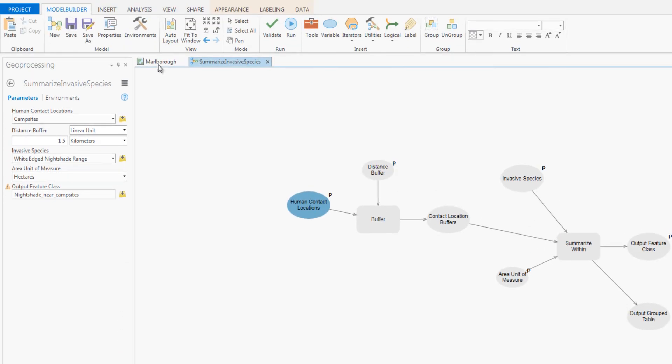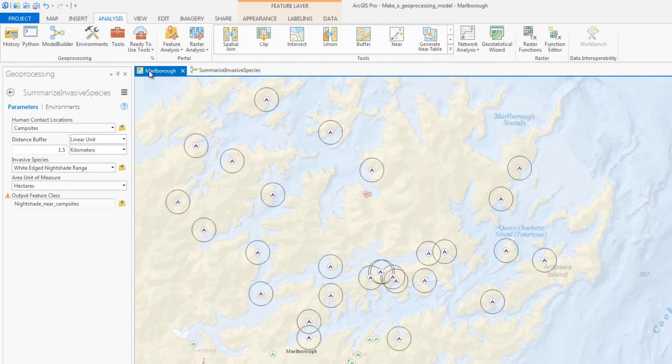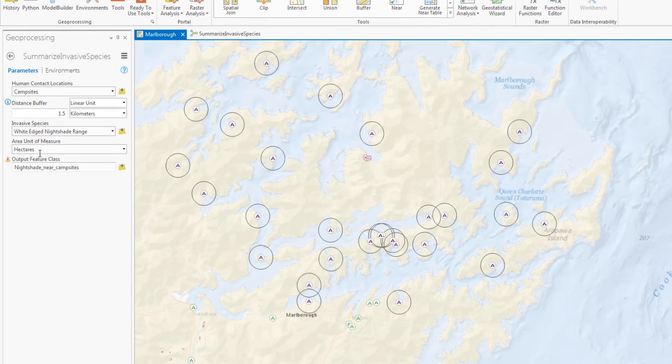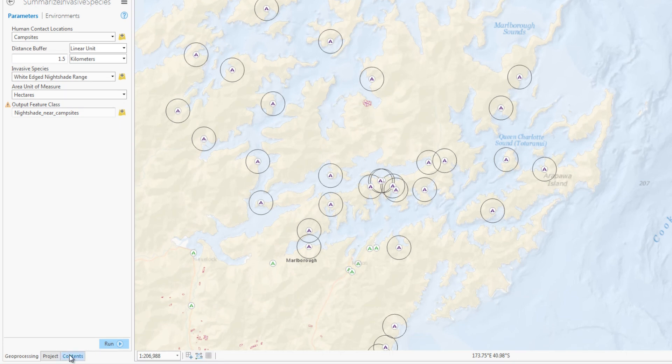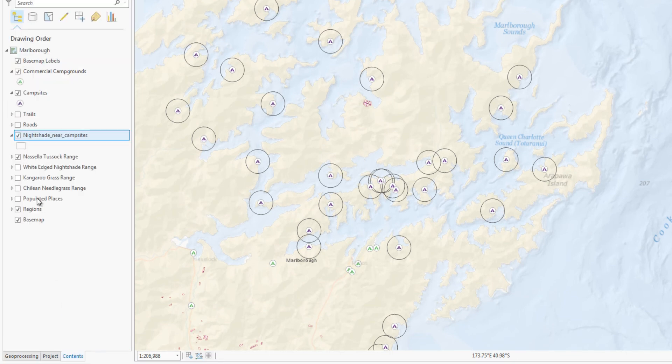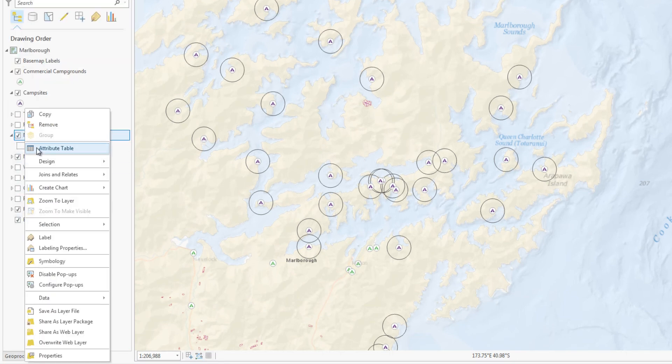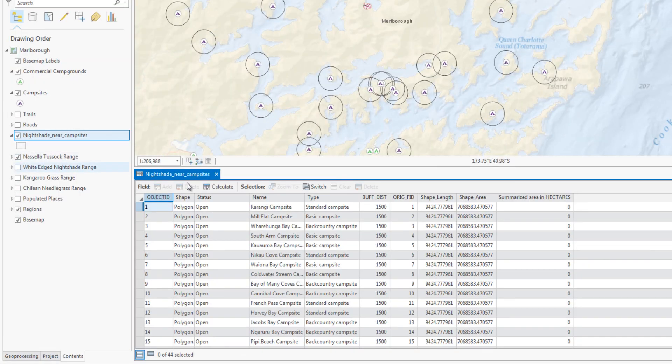On the map, you can see the buffer zones around the campgrounds. By opening the attribute table, you can see which buffers contain the invasive grass and how much there is.